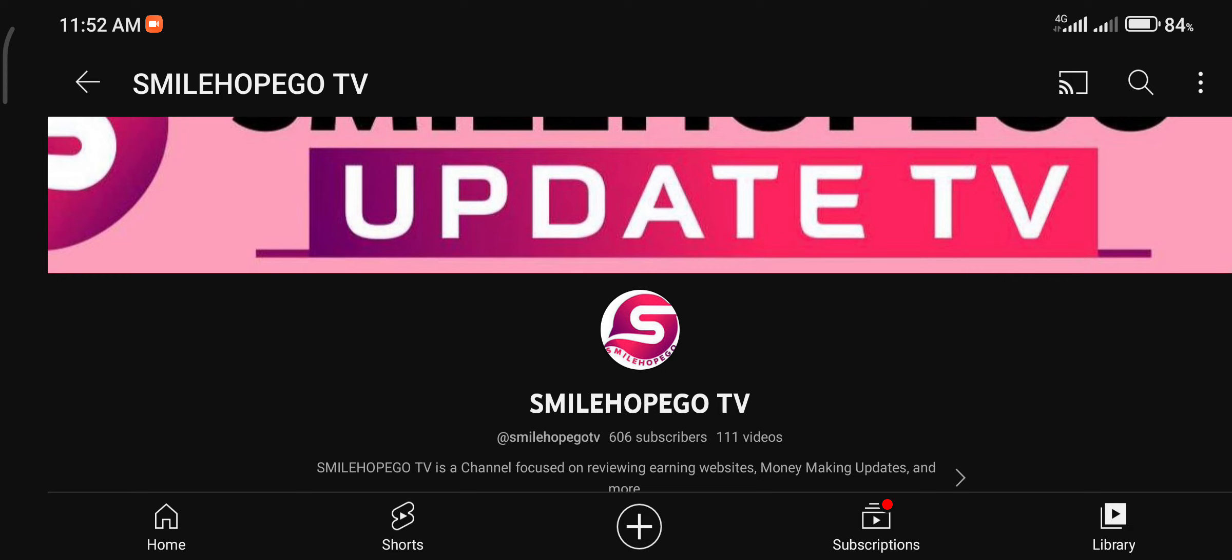And advise you if you should join the platform or not. So if this is the first time you're coming across this channel and you're not subscribed, I'll advise you to subscribe so that each time we make any upload on this channel you'll be notified.